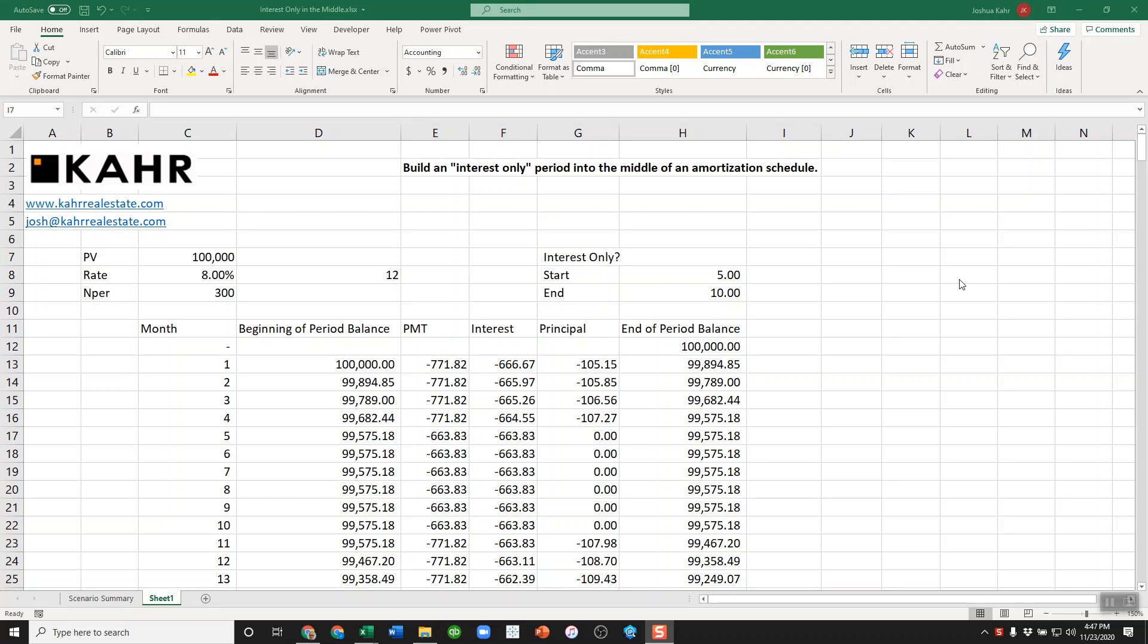Hi, Joshua Carr, Carr Real Estate again. I posted a couple videos on interest-only calculations in an amortization table, and at least a couple people asked me about this.